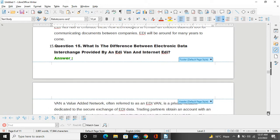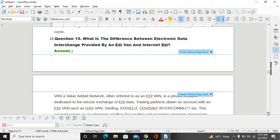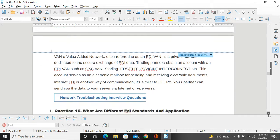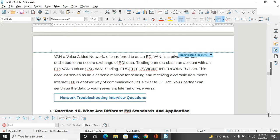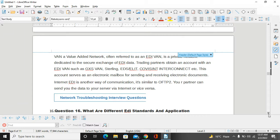What is the difference between electronic data interchange provided by a VAN and Internet EDI? VAN is the Value Added Network, often referred to as an EDI VAN. It's a private network dedicated to the secure exchange of electronic data. Trading partners obtain an account with an EDI provider such as GXS, VAN, Sterling EDI, or Inovis Interconnect. This account serves as an electronic mailbox for sending and receiving electronic documents. Internet EDI is another way for communication. It's similar to OFTP. You have to use types of computer protocols as well for sending and transporting files to the clients. Your partner can send the data to the server via the Internet or vice versa.